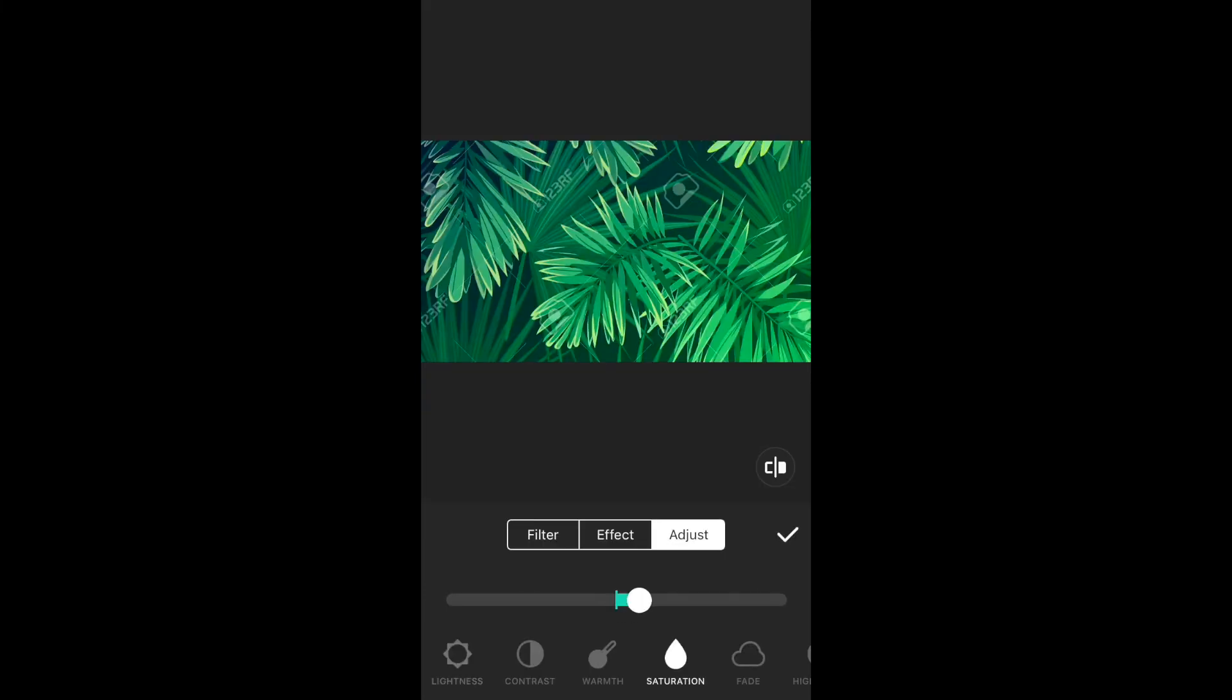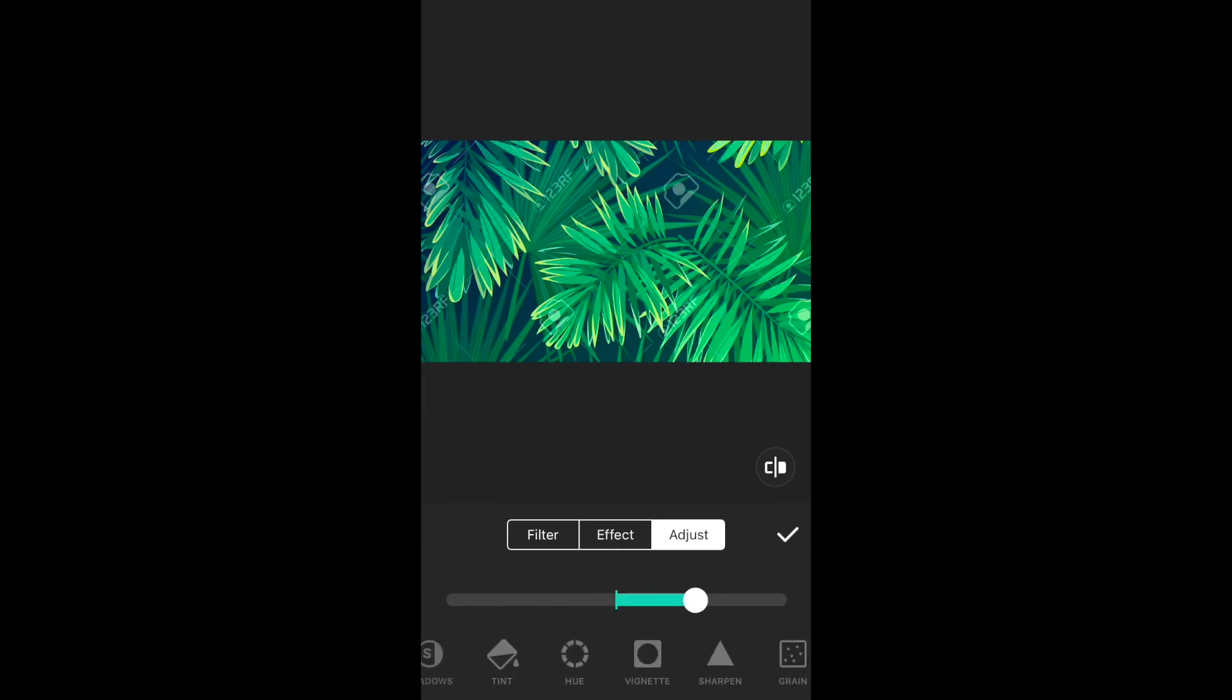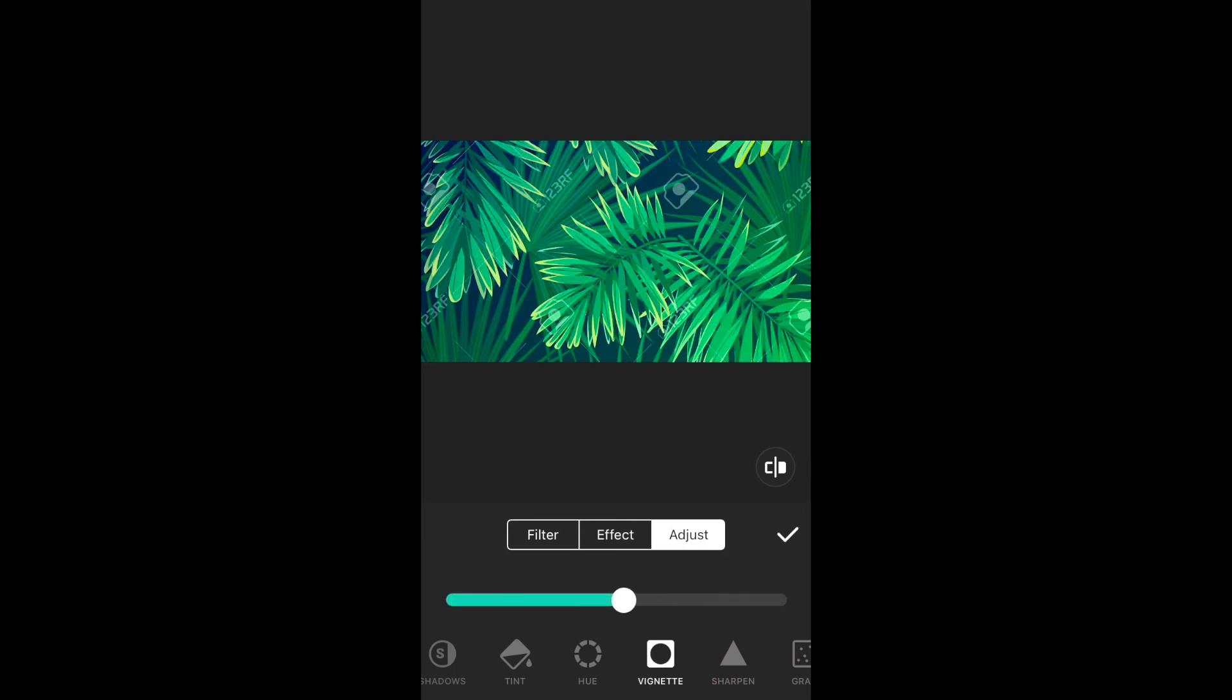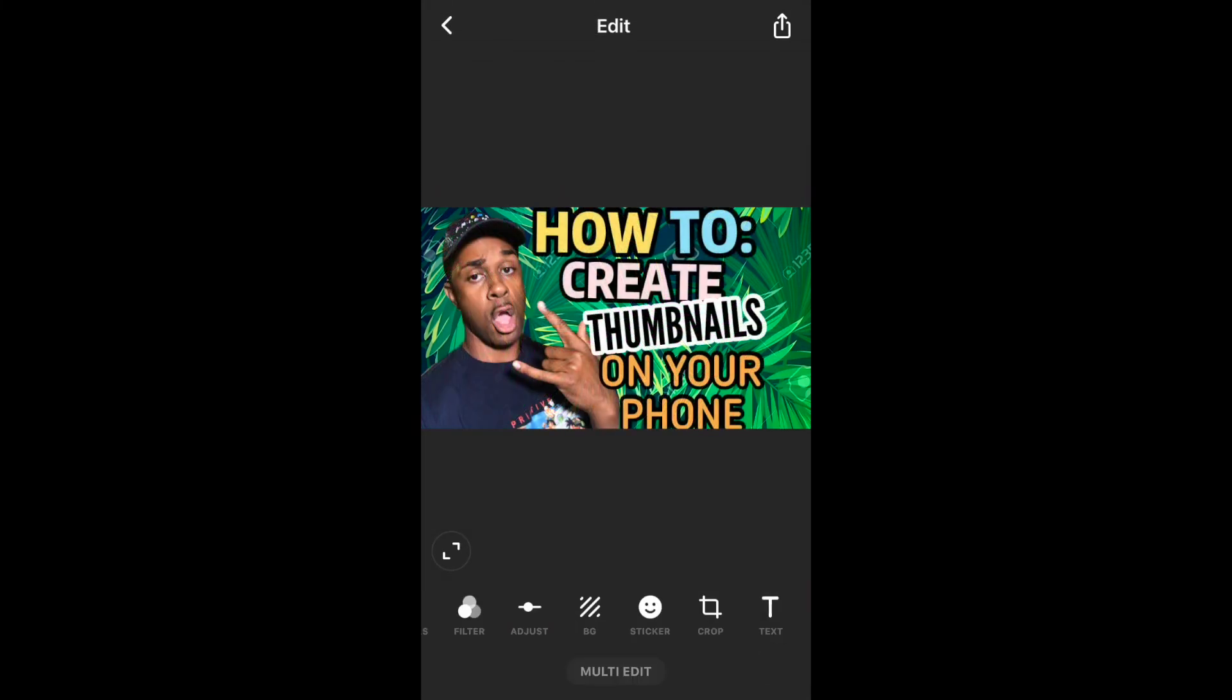So, for this last portion, you can make your final adjustments to your background photo. That's what I'm doing right now. Adjust the saturation, the lightness. I even create a vignette, so it gives you more of a focus on the subject. And then, boom, that's your final product.